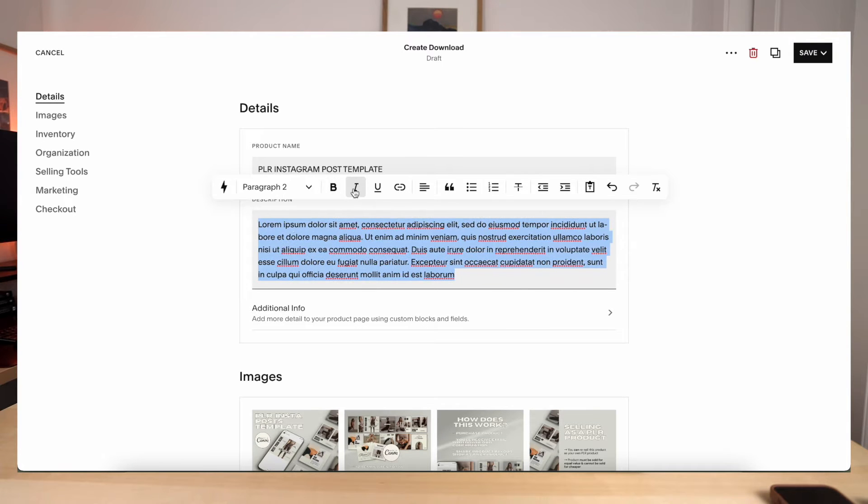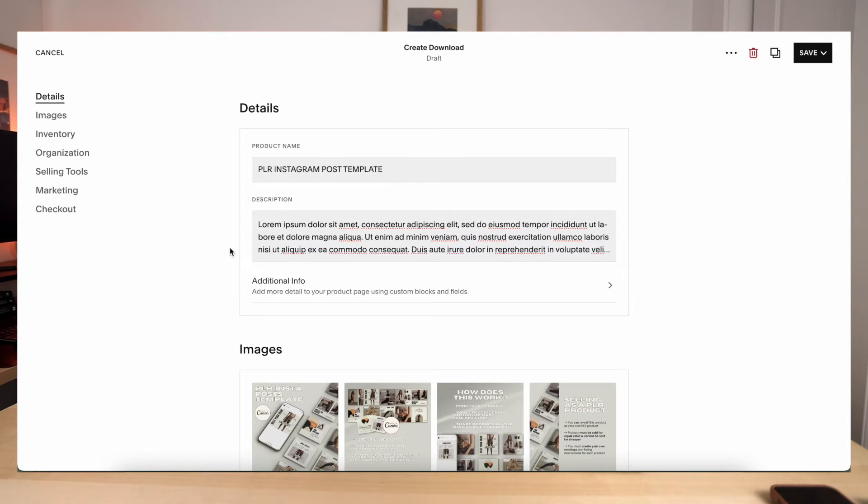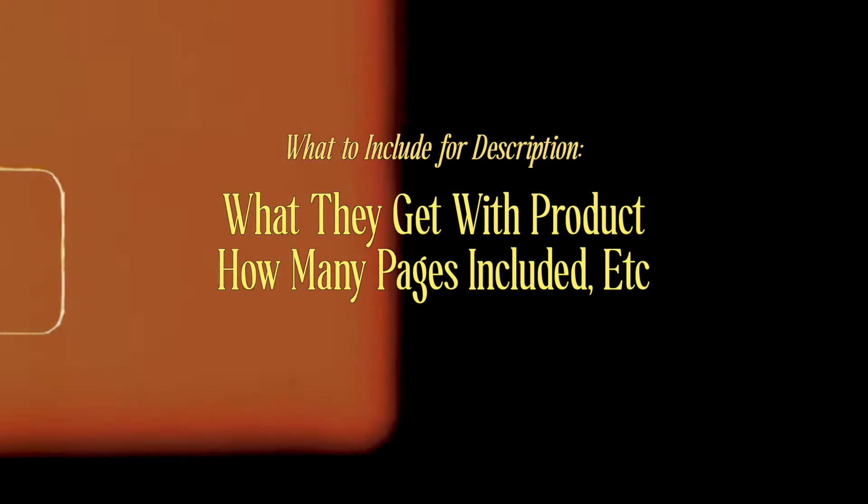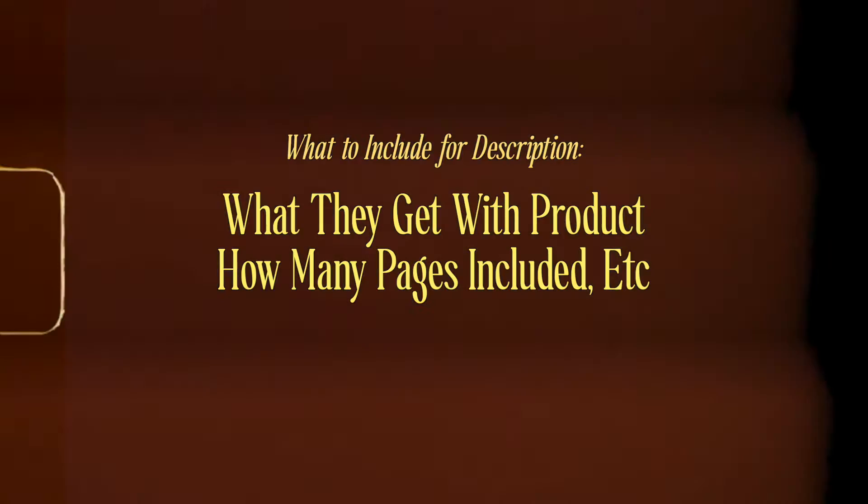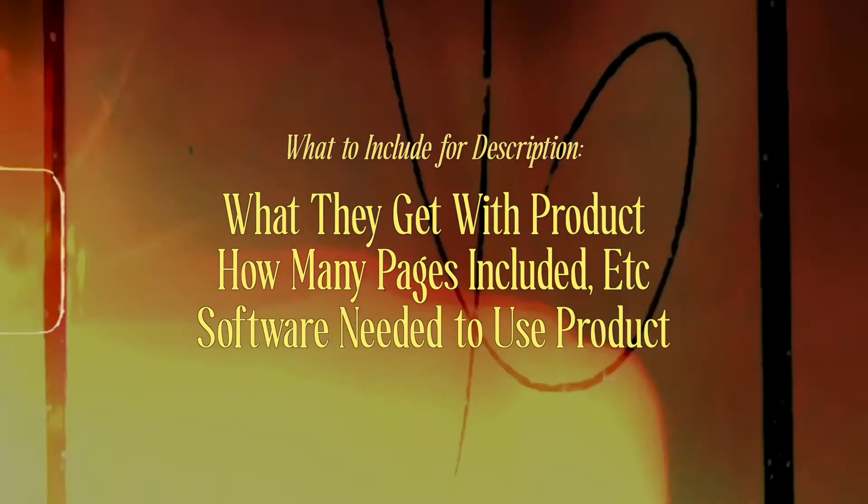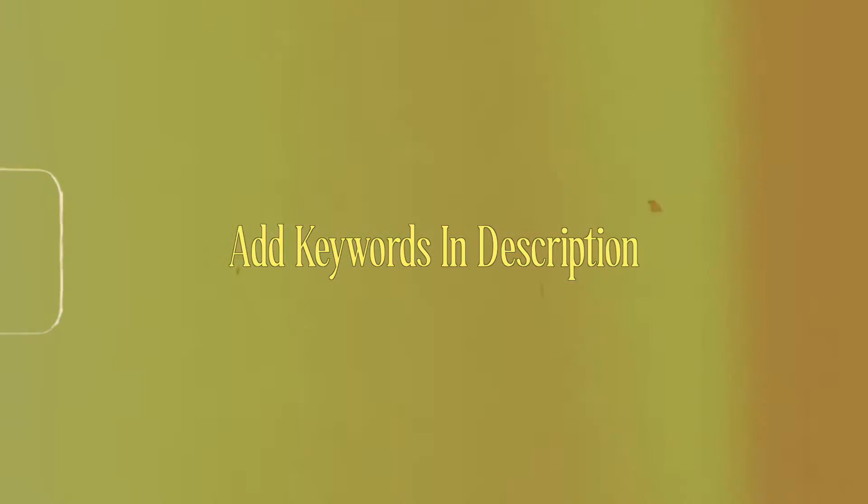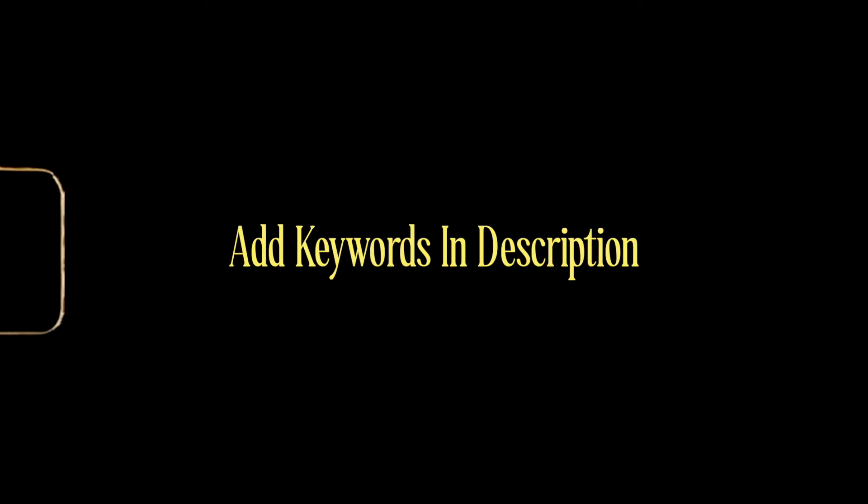Now for the sake of the video, we're just going to do lorem ipsum, but in your description, some key things that you'll want to focus on is a really good description of what they're going to get with the product, how many pages are included, what software they're going to need to use to edit the product, say like Canva, any of those types of softwares that they may need to use to edit your product. You'll also want to focus on some keywords in here as well to help boost your SEO. But you don't have to go crazy with that because they do have an SEO section at the bottom. But make sure that you're adding a really good description of what the customer is going to get and what the product is for.